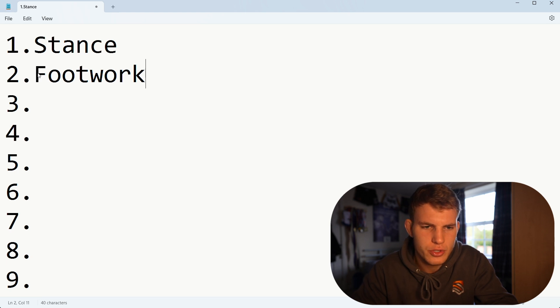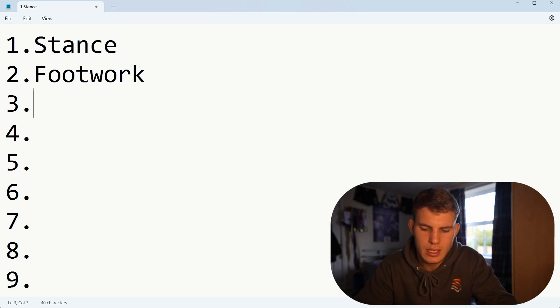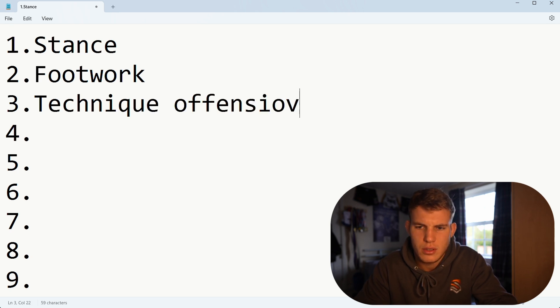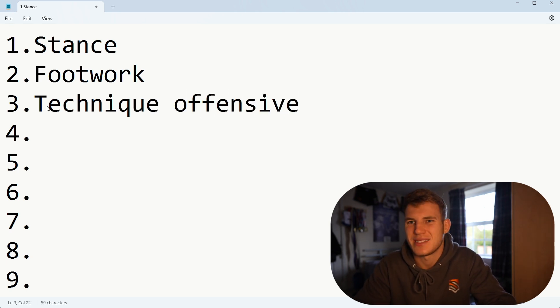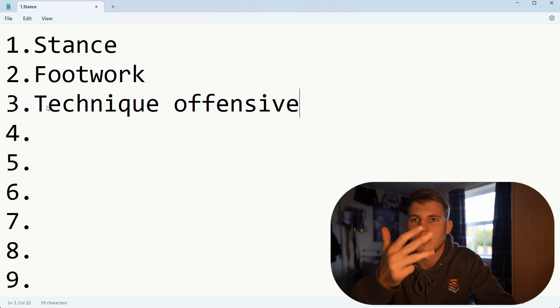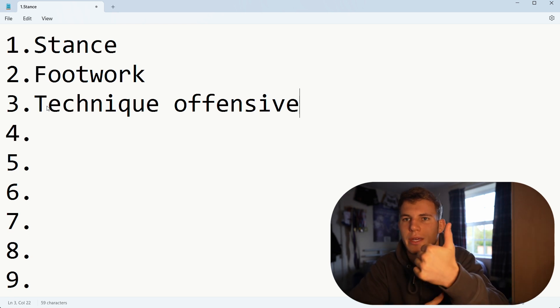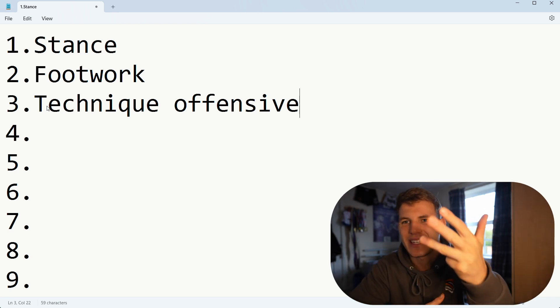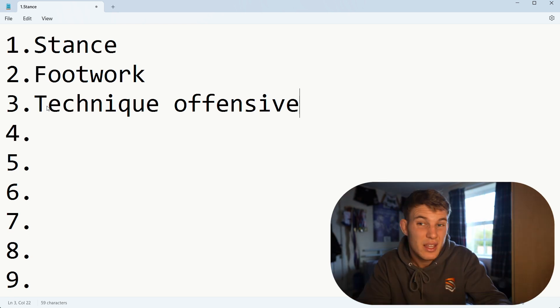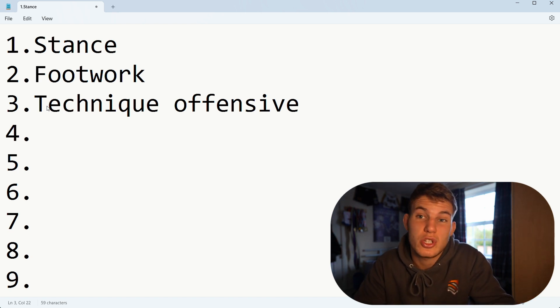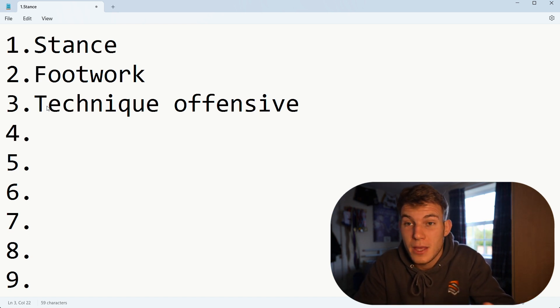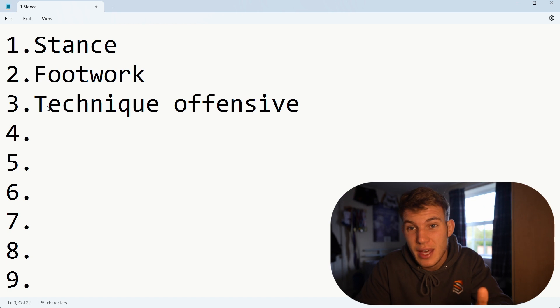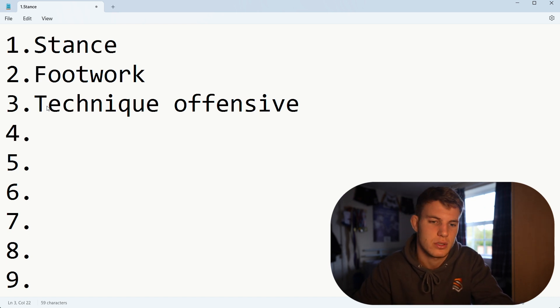Next one we're going to go on to is the technique, so we're going to go technique and we're going to go offensive. This can be your basic shots: jab, cross, hook, uppercut, body shots, low kicks, body kicks, head kicks, and teeps. These are just some basic shots and we're just going to learn them. You're going to learn the single shots. We're not going to put combinations together yet. We are just going to do them as singles.